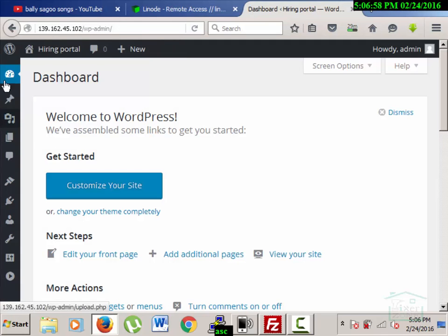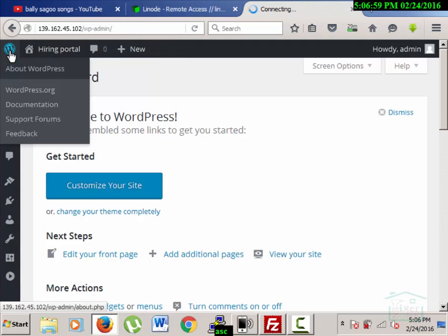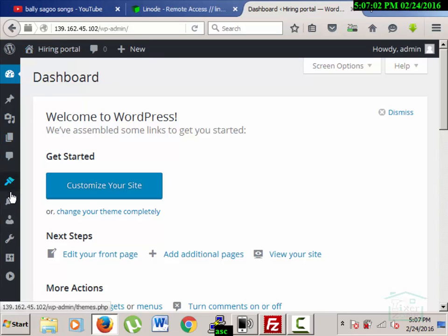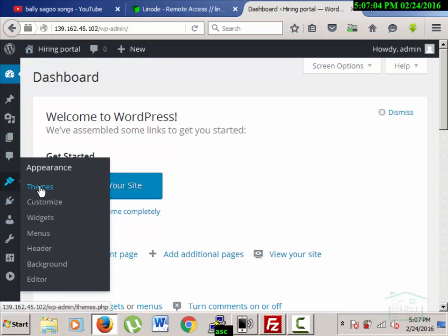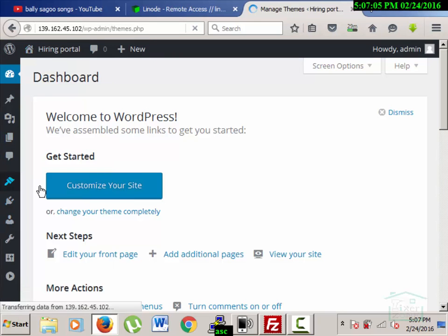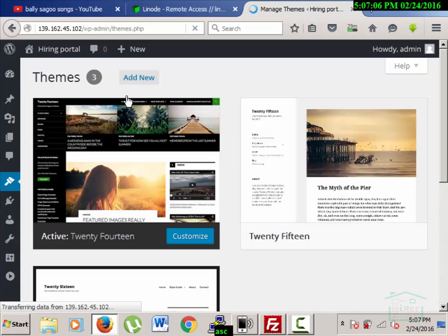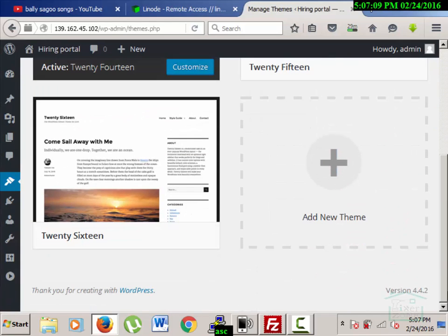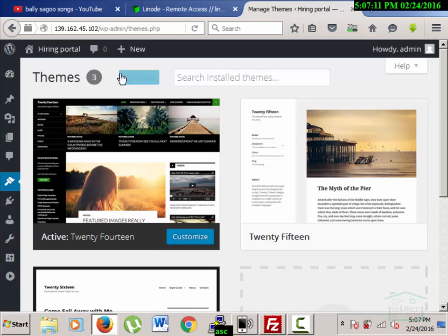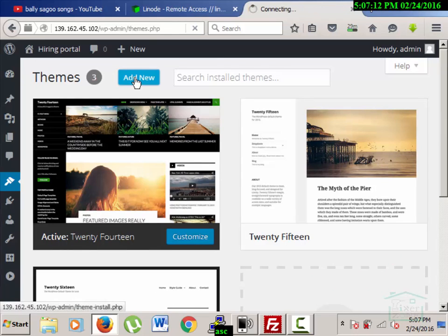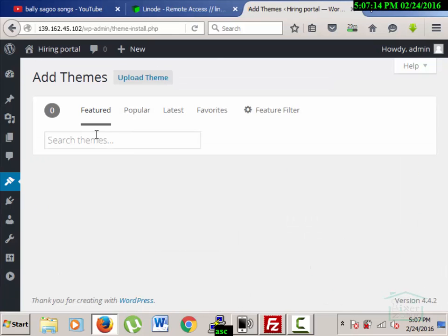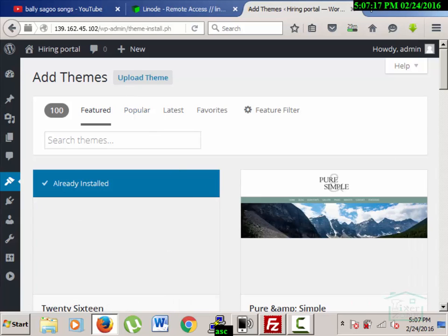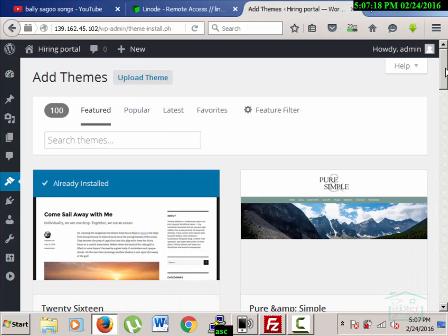It loaded. Now I'm going to navigate to the themes section. Under themes, I will type the name of the theme that is already installed.